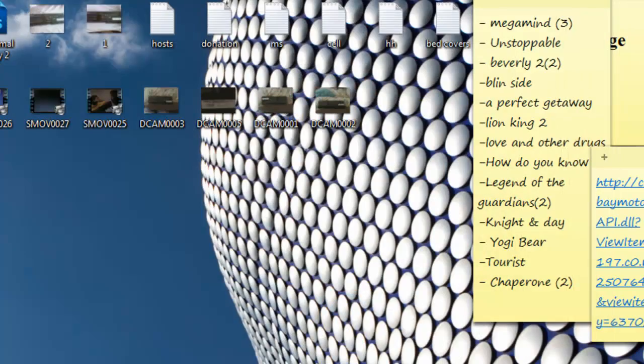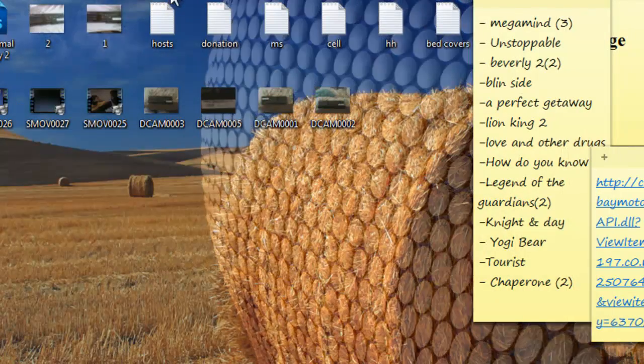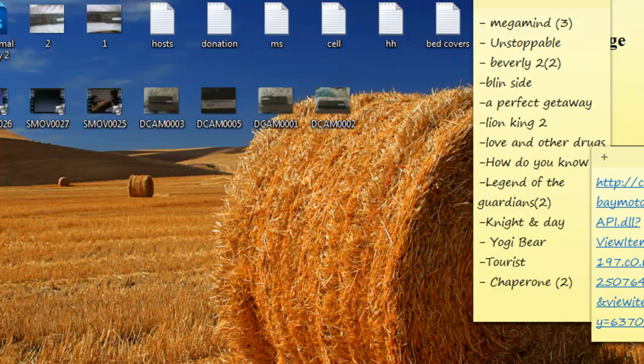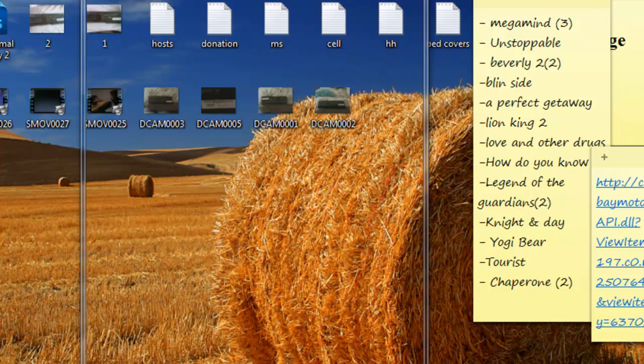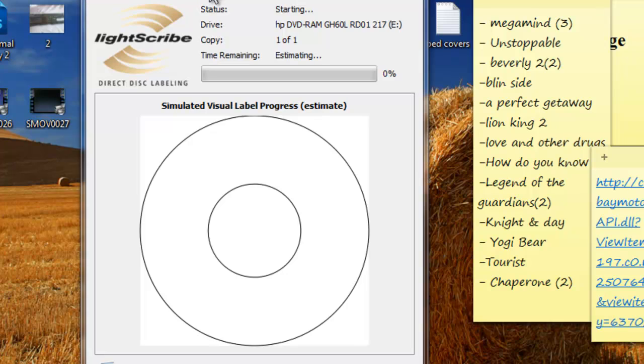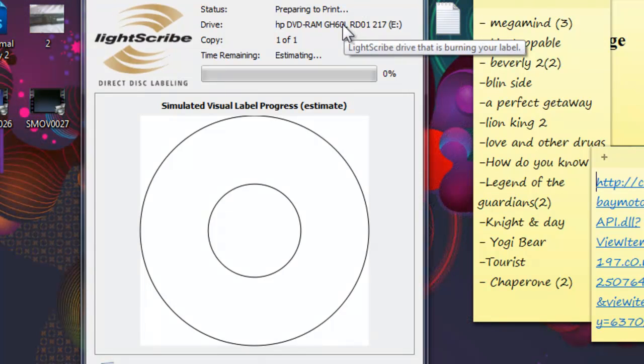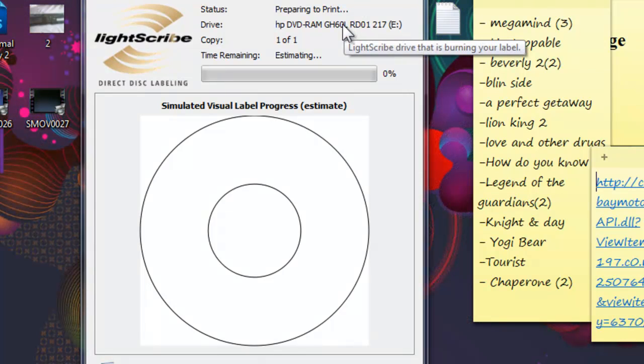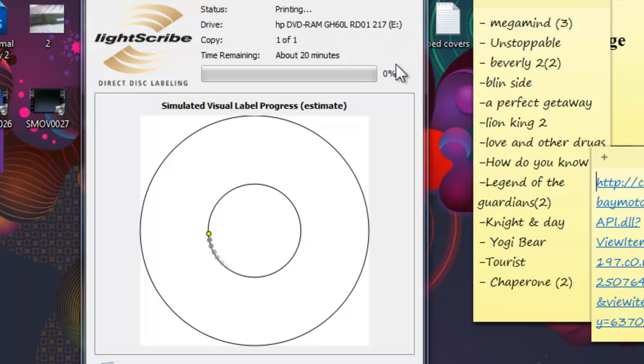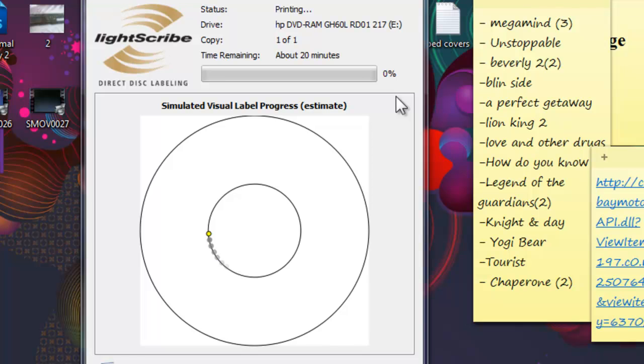Okay, so now the print is in progress and it usually takes around 15 to 20 minutes, so I'm gonna pause the video and come back when it's almost done.